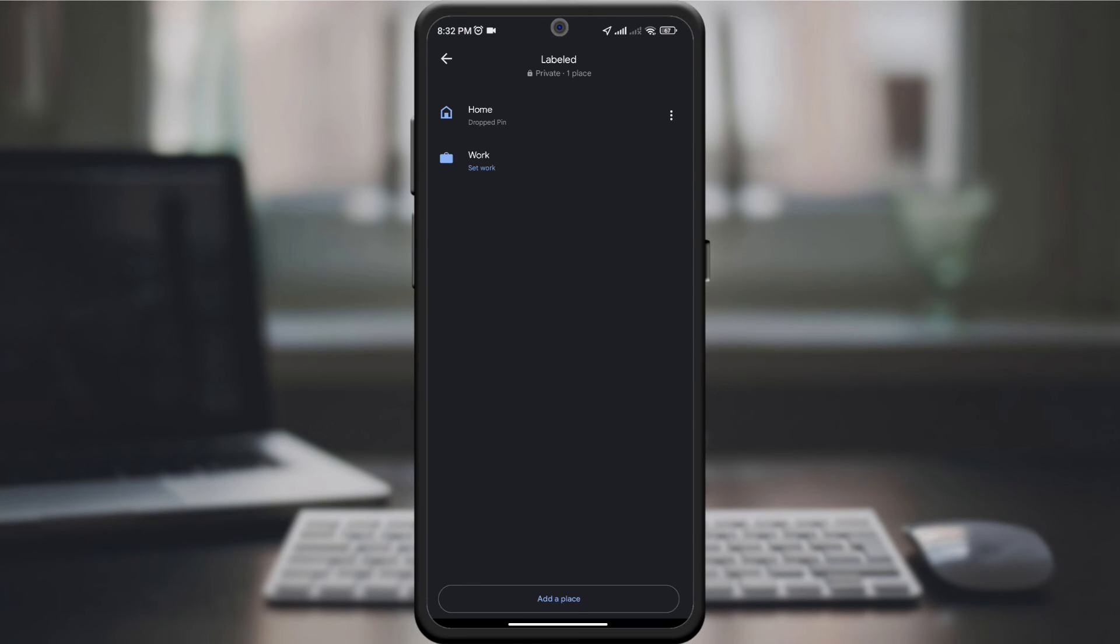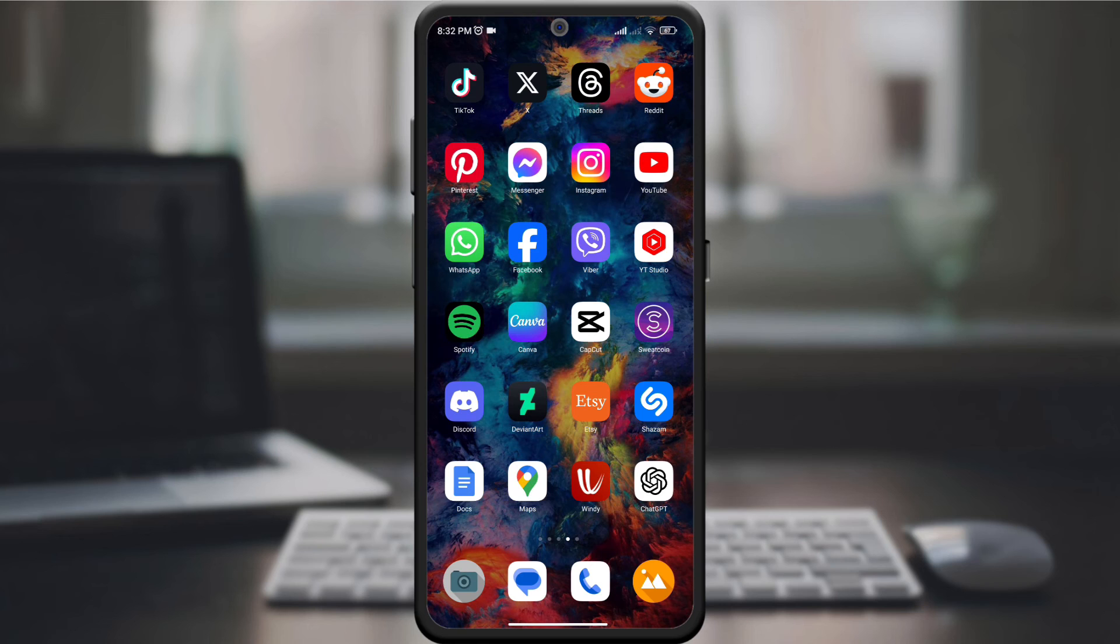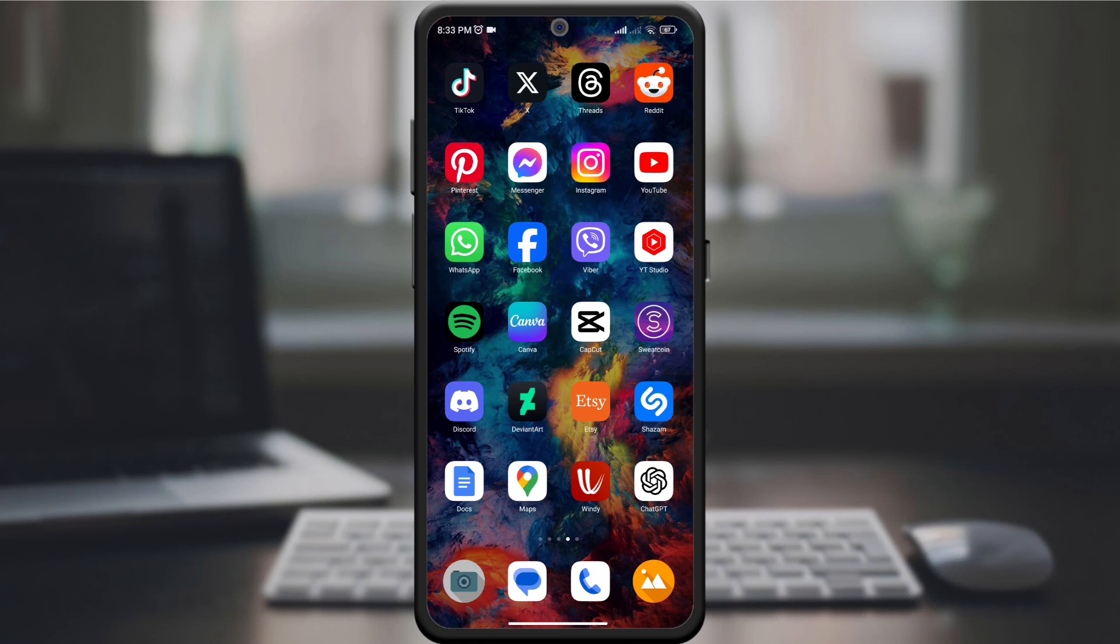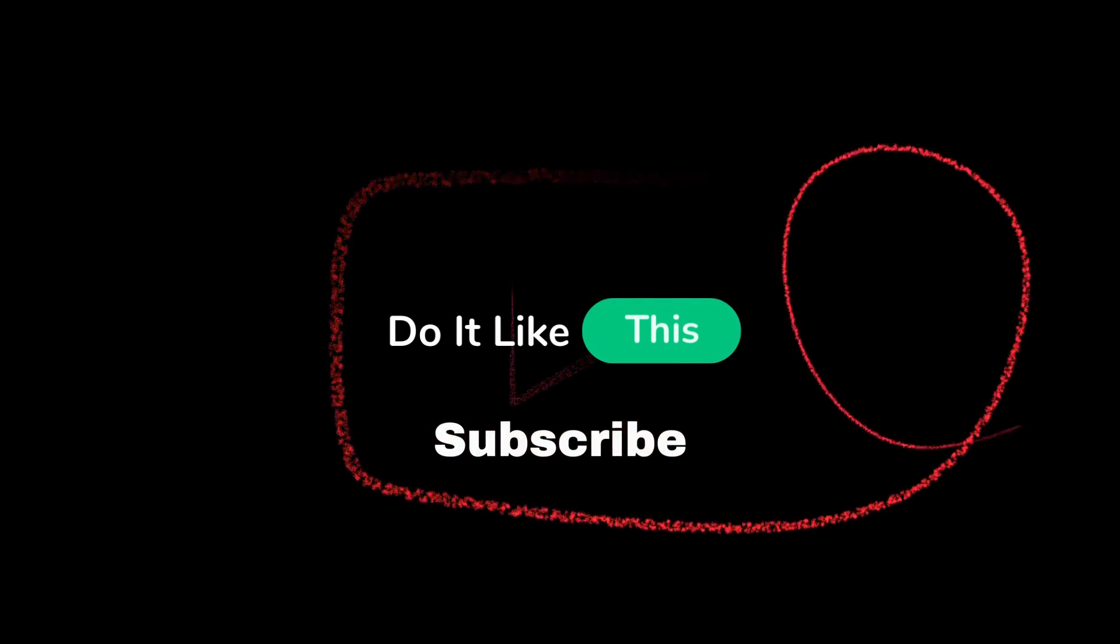And there you have it. You've successfully customized your home and work location on Google Maps, optimizing your navigation experience. If this guide helped you, give it a thumbs up and consider subscribing for more helpful tips. Thanks for watching.